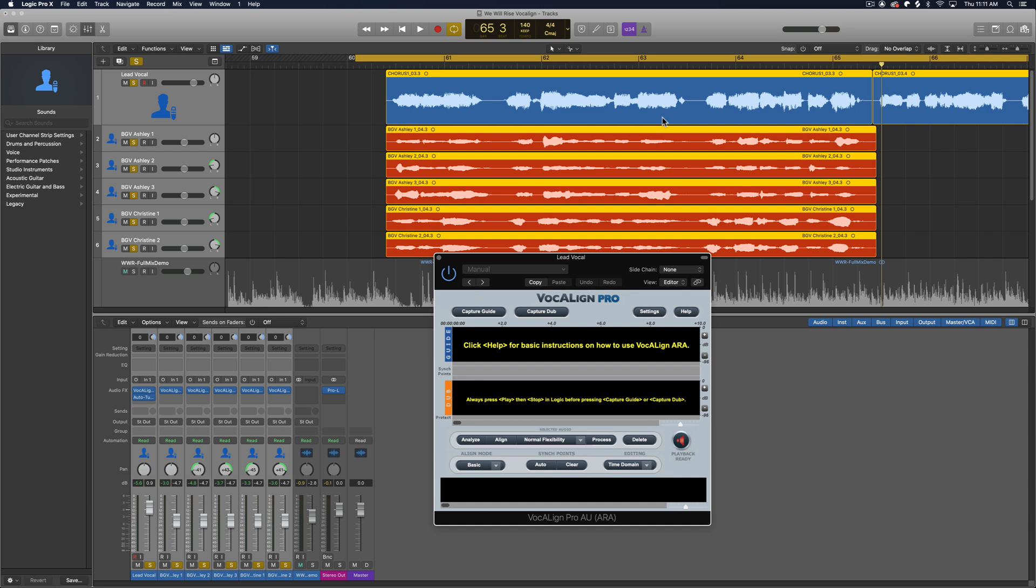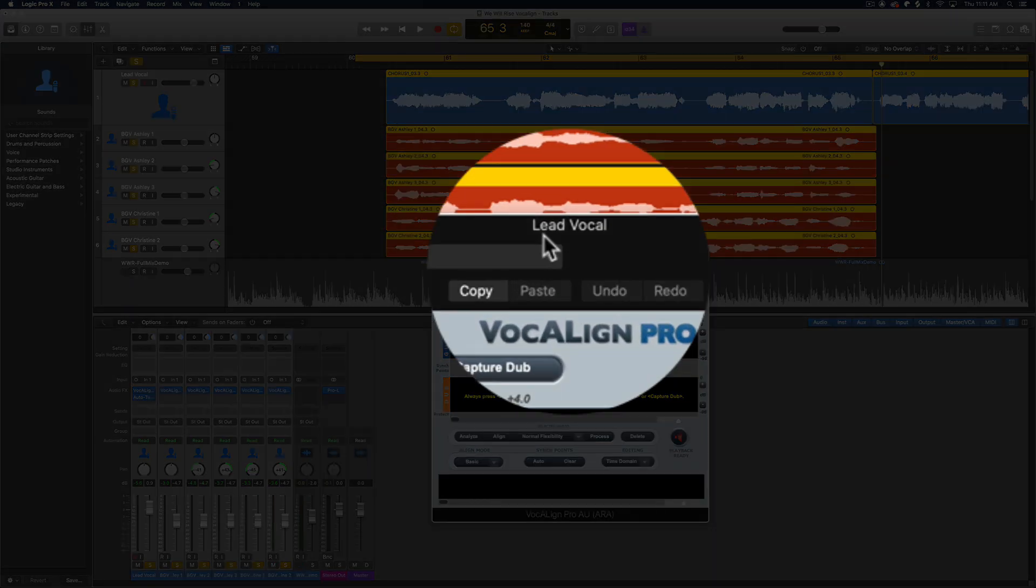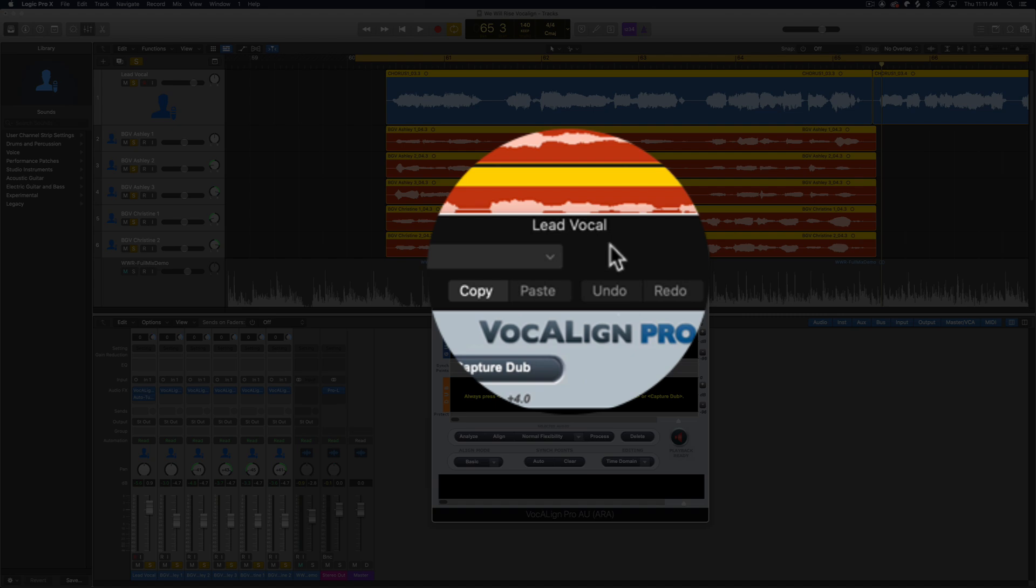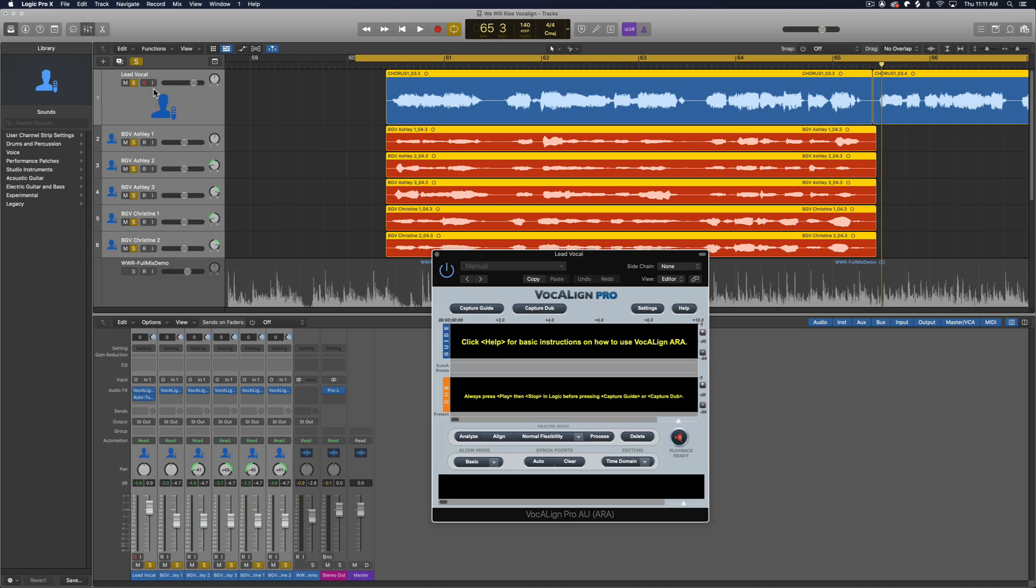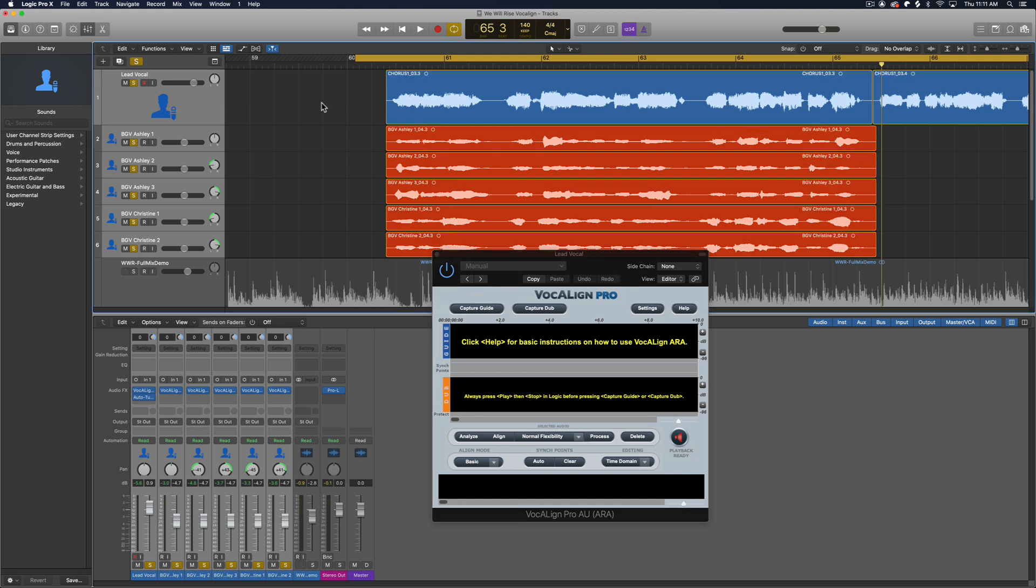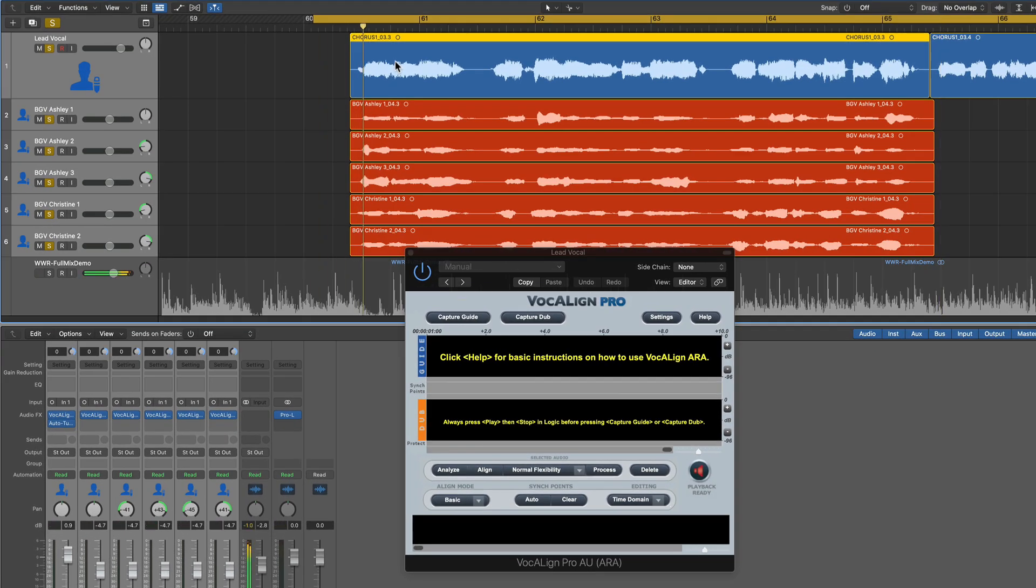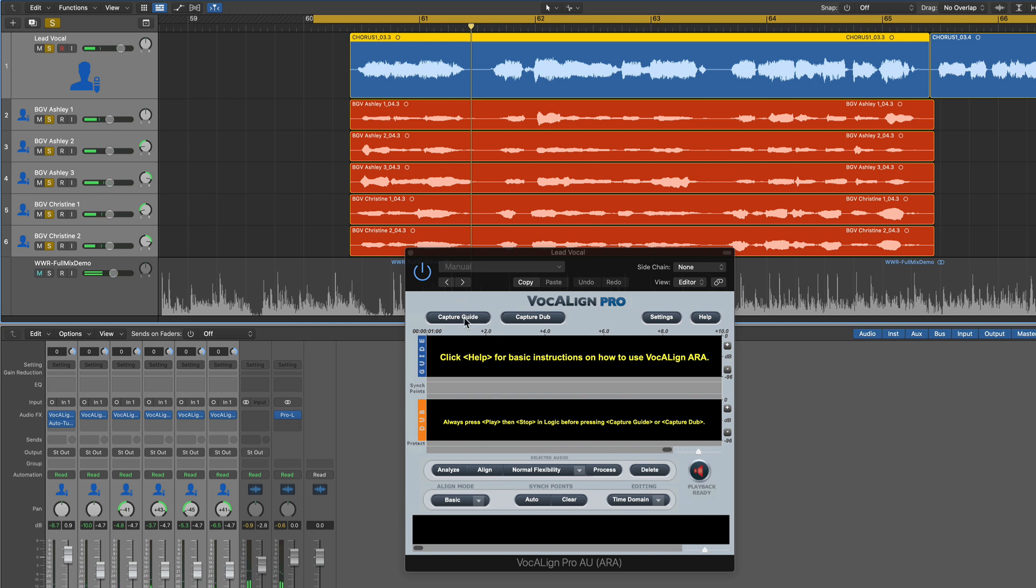If you've used Melodyne ARA, it does the same thing. You have to press play a bit, just for a bit, for it to load the audio in. So the same thing applies here. So just make sure that you have the lead vocal track up. So here's the lead vocal. That's going to be the guide. And then what I'm going to do is deselect everything by clicking on the background. Then select just the region that you want to use as the guide or the reference. So for me, it's the lead vocal here. Press play for a bit.